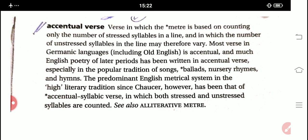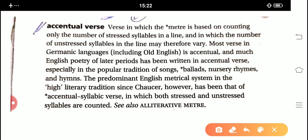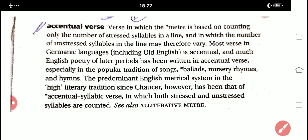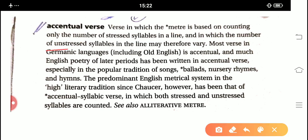Now, what does it mean by accentual verse, and in what kind of poetries, poems, or songs it has been used by the writers of English literature? So here I am going to define this particular accentual verse, the English literary term. Accentual verse is basically one in which the meter is based on counting only the number of stressed syllables in a line, and in which the number of unstressed syllables in the line may therefore vary.